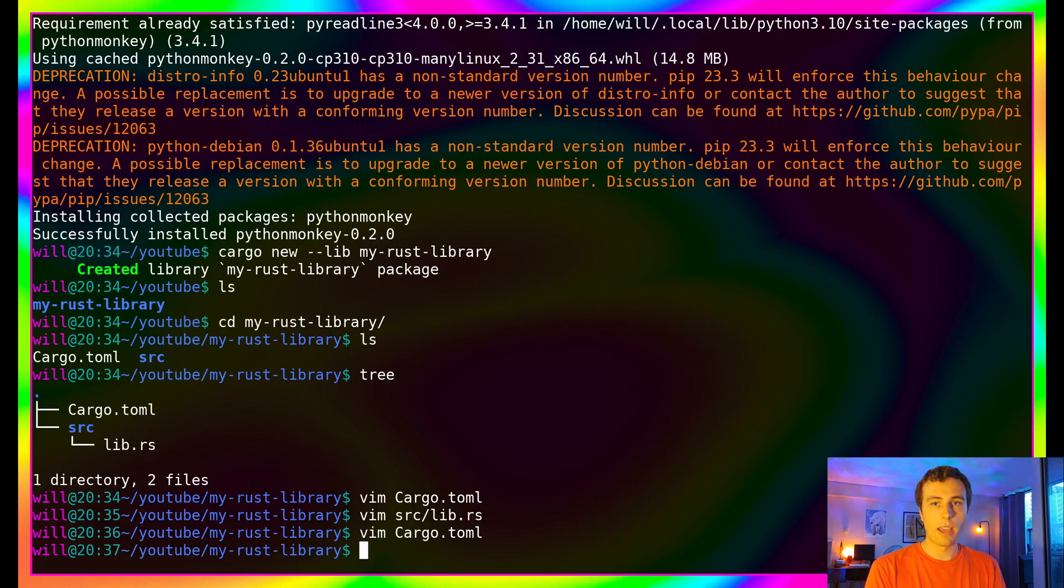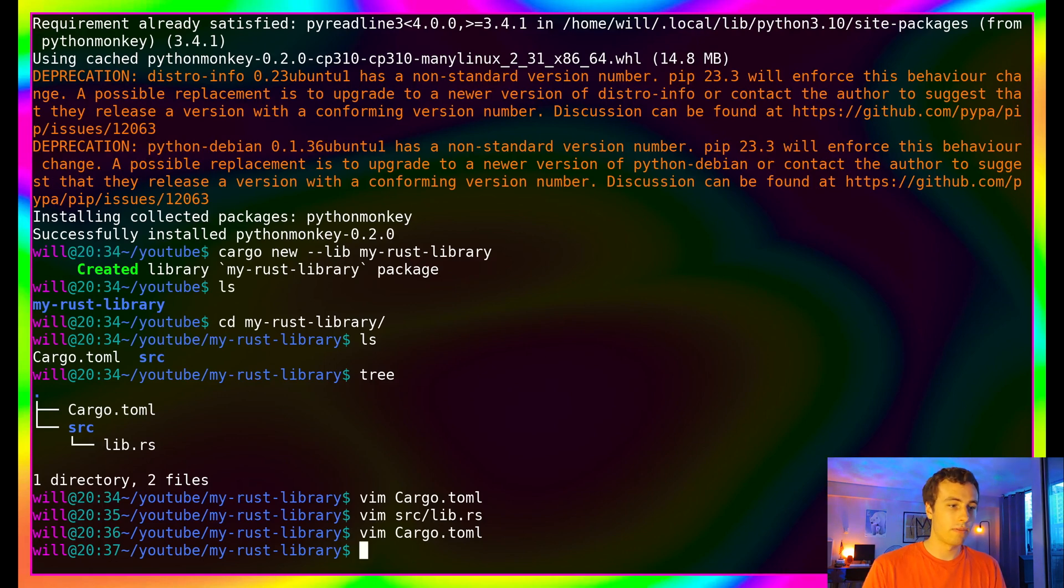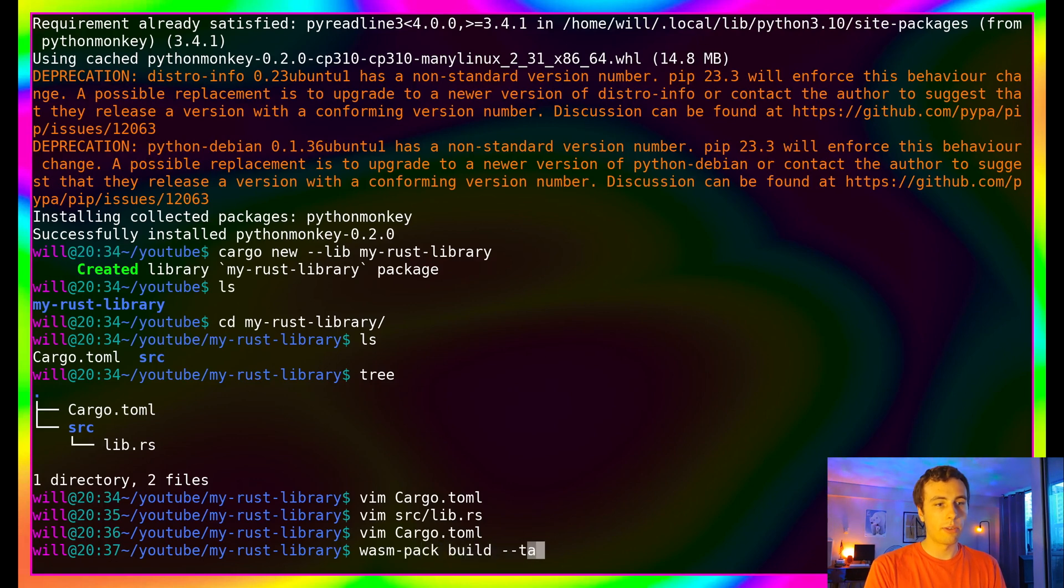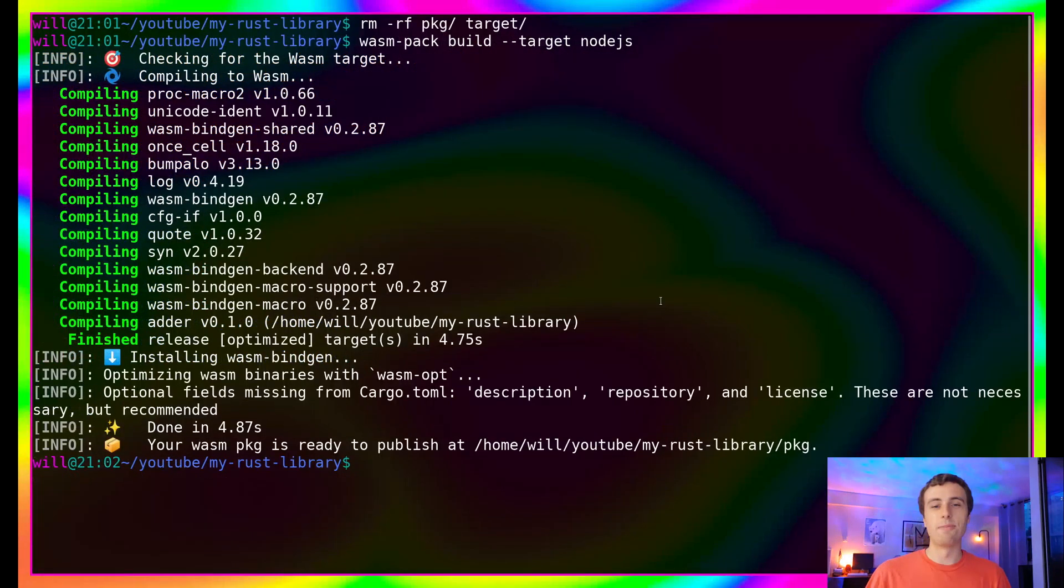The next command that we're going to run is going to compile the Rust library we just wrote, as well as generate a JavaScript package for us to use. The command for that is wasm-pack build. And then we're going to set the target to be node.js. Awesome. Our code compiled and everything looks good.